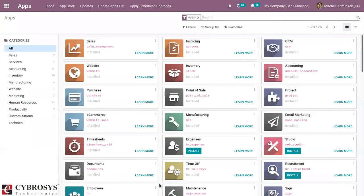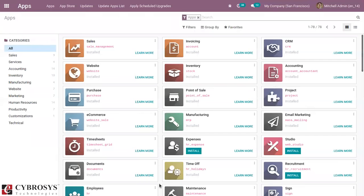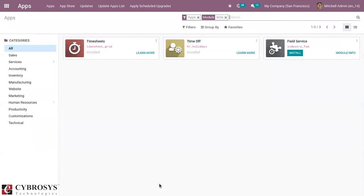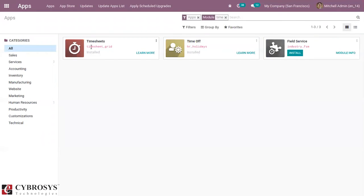First, we have to go to App Store and install Time Off and Timesheet modules. So you can see Timesheets and Time Off are already installed.